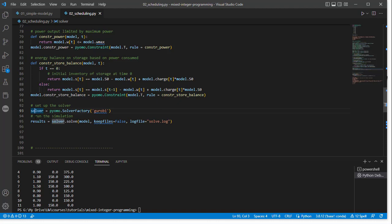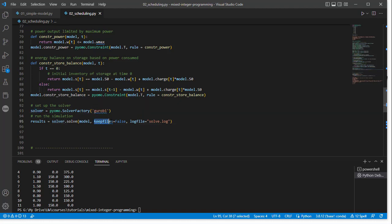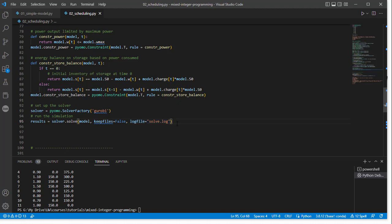And then we end up running this model. There's some different options that I didn't talk about last time when you run the model, so you could just run it with solve model. Here you can also, if you want to do some debugging, set keepfiles equals true and then give it a log file name, and it'll spit out a more detailed solver log that you can go through and see where things went wrong or if you just want detailed information about the solution.